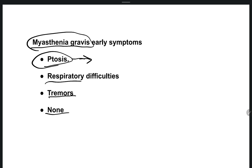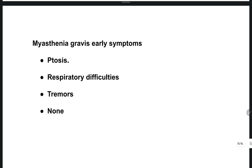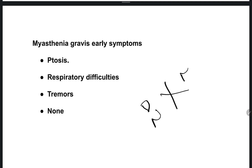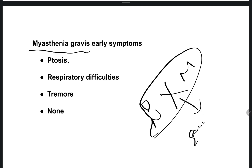Ptosis is drooling of the eyelids. Myasthenia gravis occurs due to damage between the nerves and the muscle cells — when there is a disconnection between nerves and muscles. In this condition, the early symptom we observe is ptosis — drooping of the eyelids.